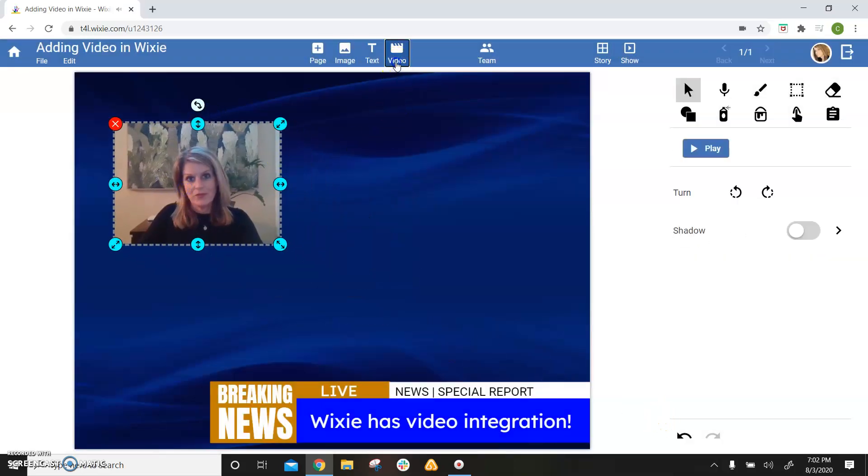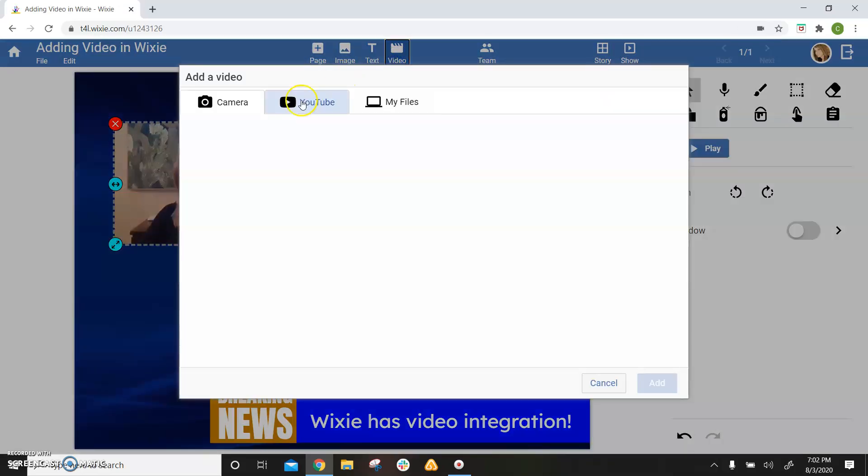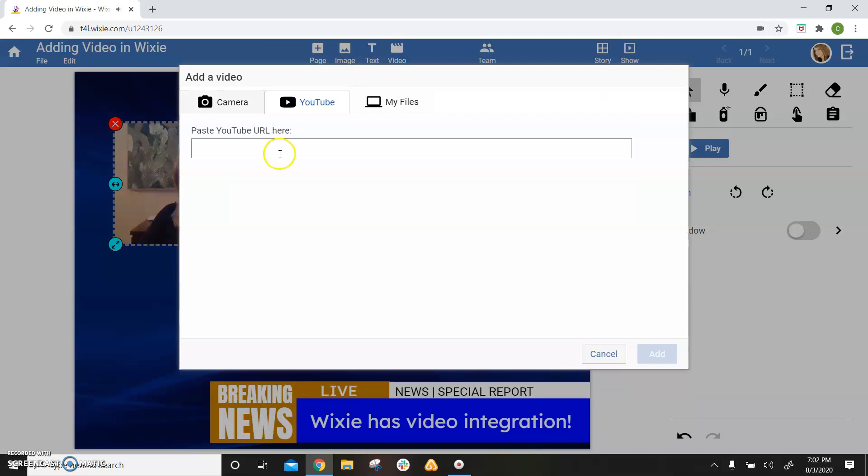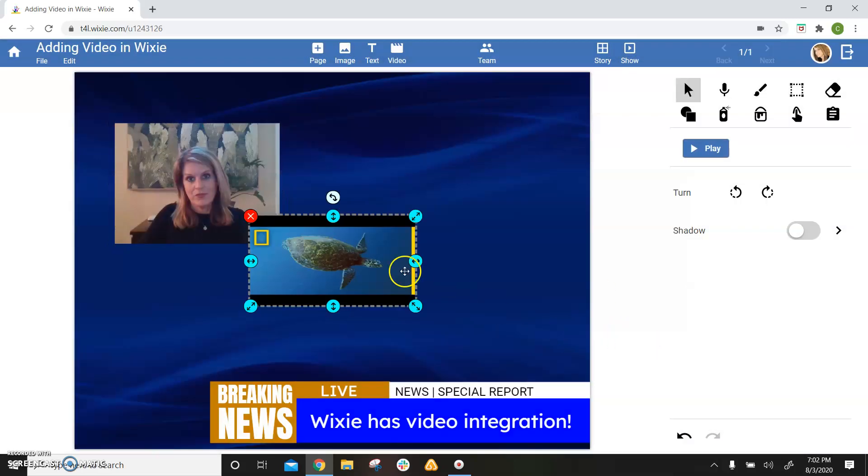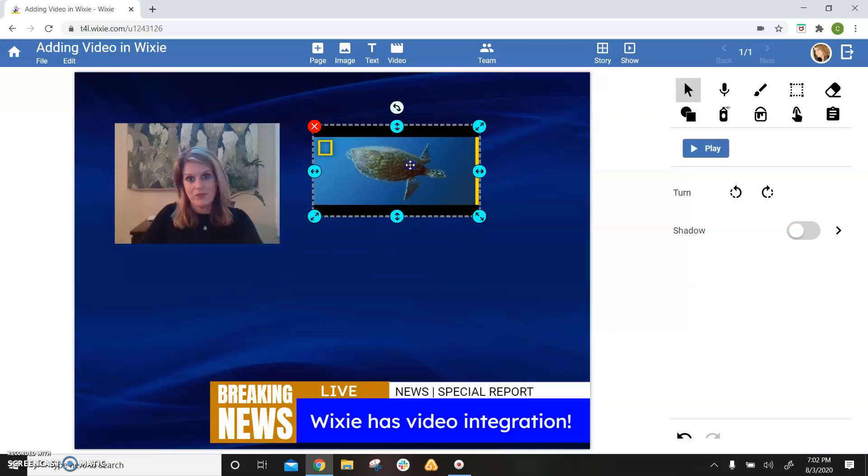You can also add a video link straight from YouTube. Simply paste the link into the field there, choose the add button, and bring your video in.